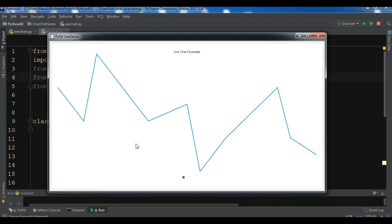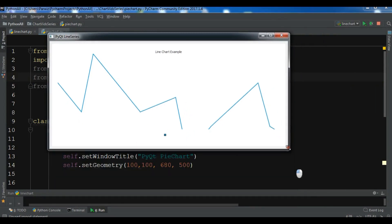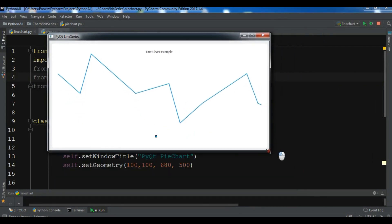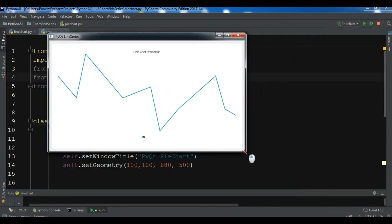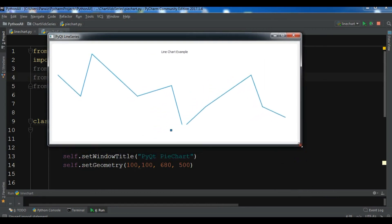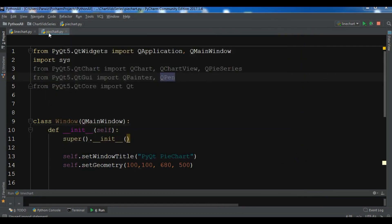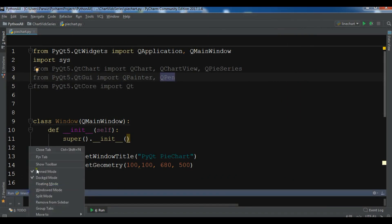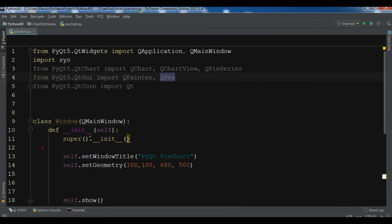Hello YouTubers, I'm Powerways and this is our third video in PyQt chart. In the previous video we learned how you can create a line series or line chart in PyQt 5. In this video I want to show you how you can create a pie chart in PyQt chart.